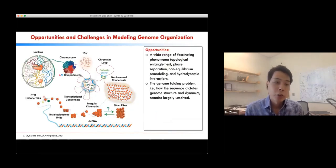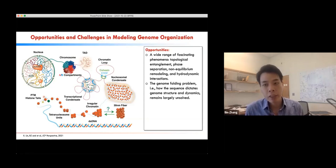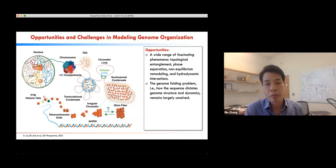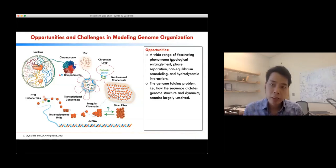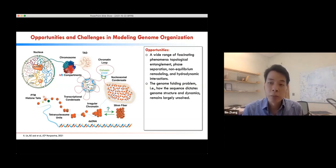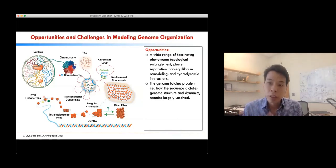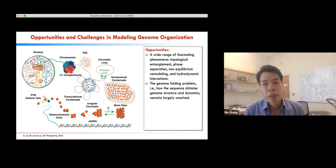In addition to its biological significance, we are particularly interested in the genome because it's a very fun and complex problem with a lot of fascinating phenomena occurring. Regarding how the genome is established in 3D, the underlying mechanism remains unknown, so there are a lot of opportunities for discovery.